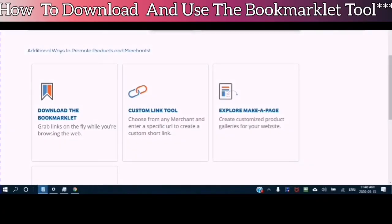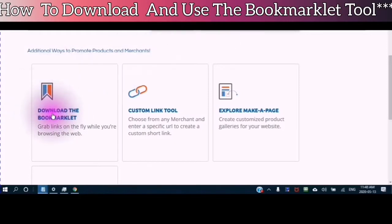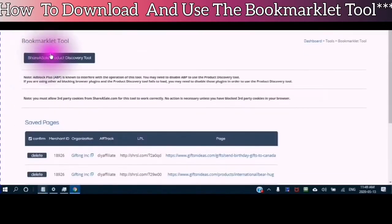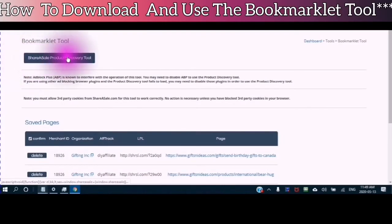This video is number four of a multi-part series in which I show you how to add the merchant code to your WordPress website. In this video, I show you how to download the bookmarklet and use the ShareASale product discovery tool.